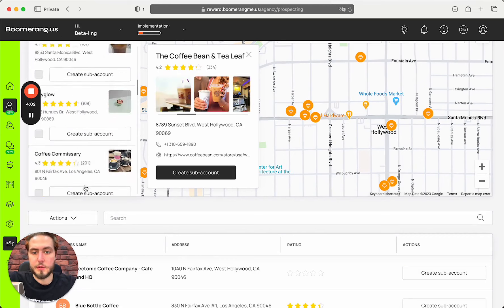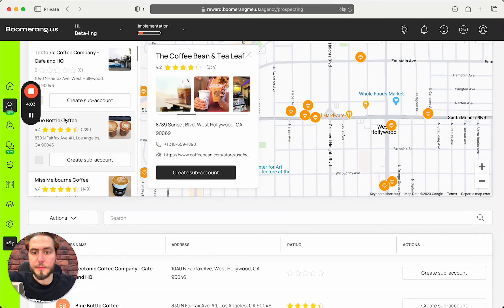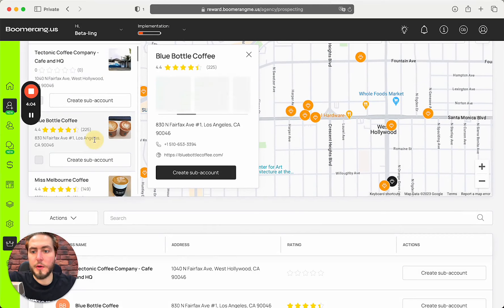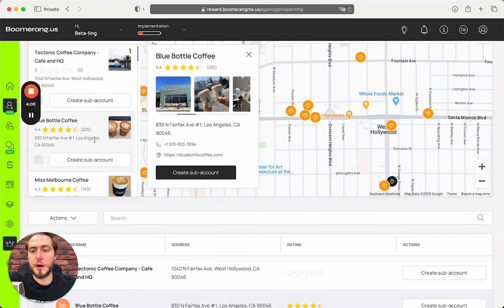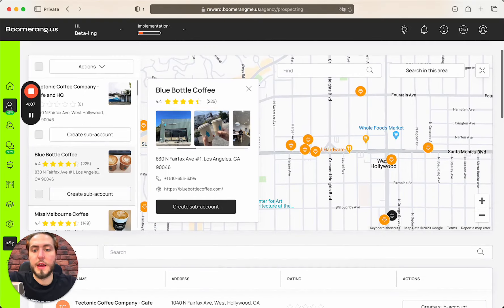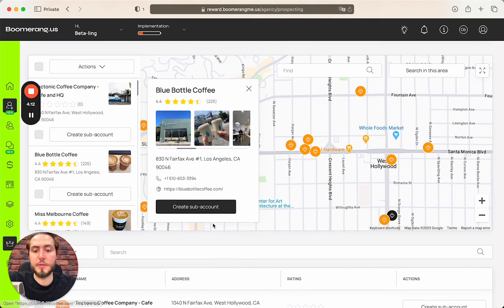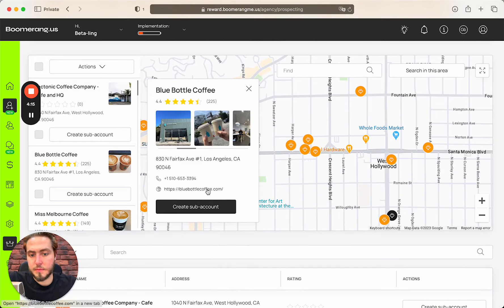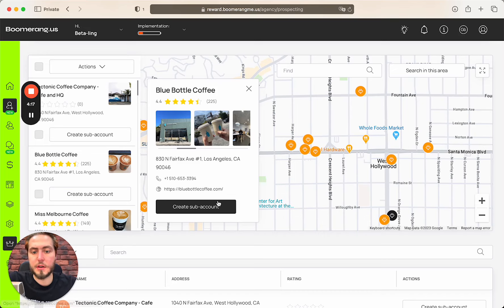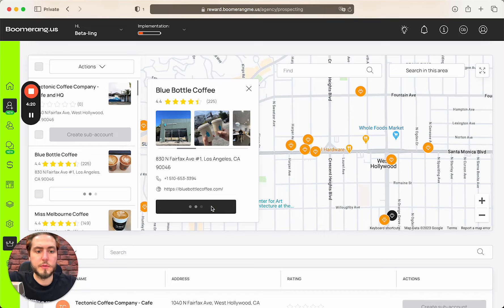Today I want to work with Blue Bottle Coffee, for example. To onboard this business, I just need a couple of clicks. First of all, I checked that they already have their website. It's great. Create a sub-account.